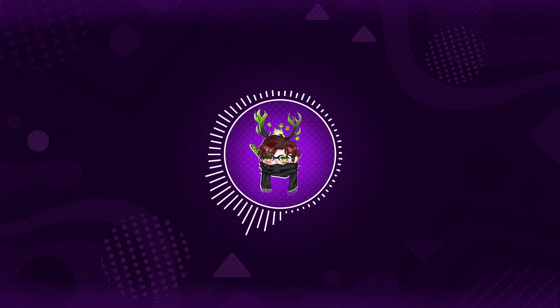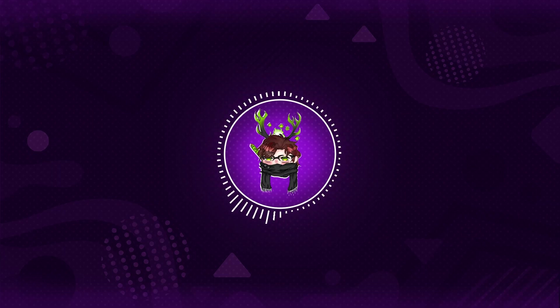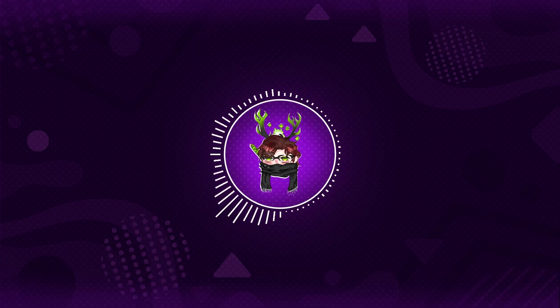If you haven't already, subscribe, like the video, and comment what you want to see next. Go to my Discord server for commissions. My Twitter works as well. And yeah, have a great day. Bye.